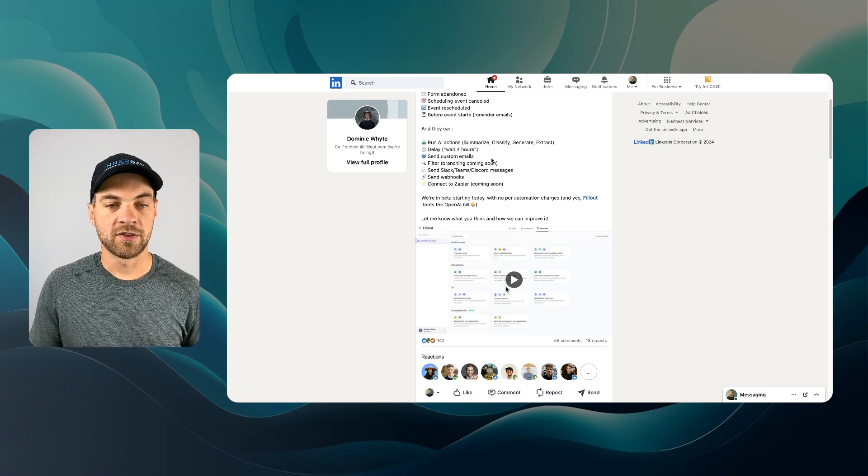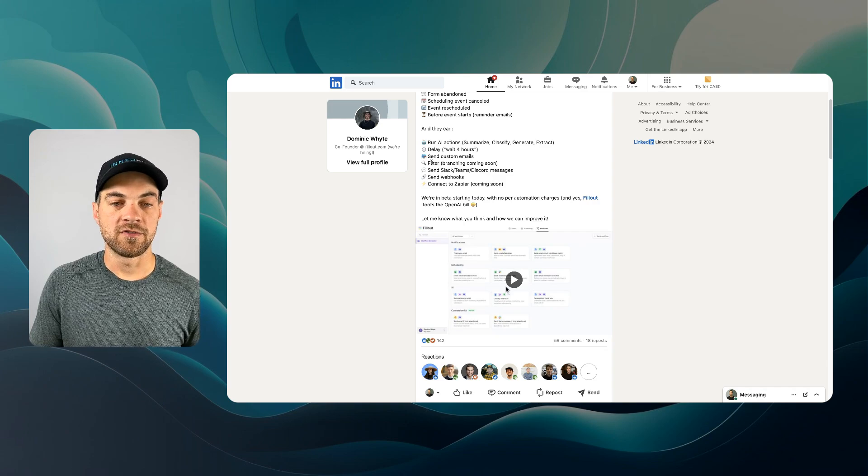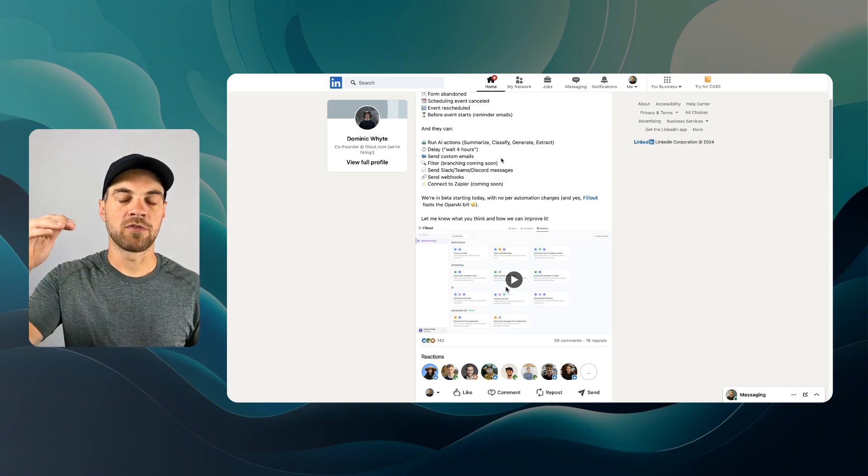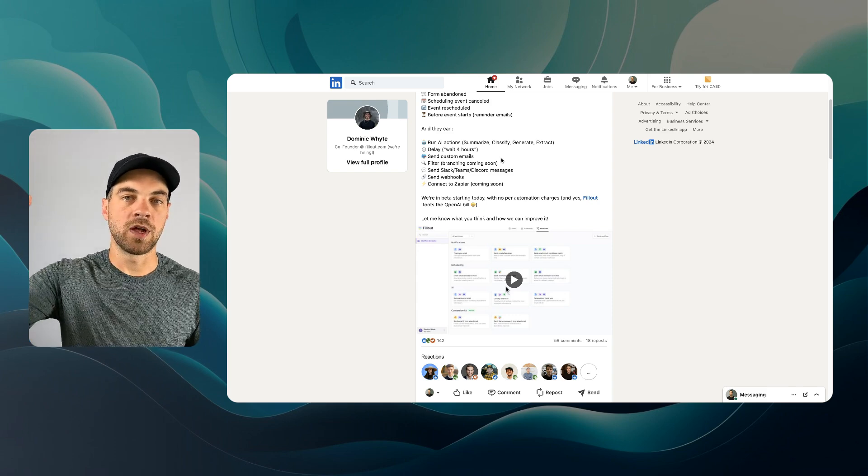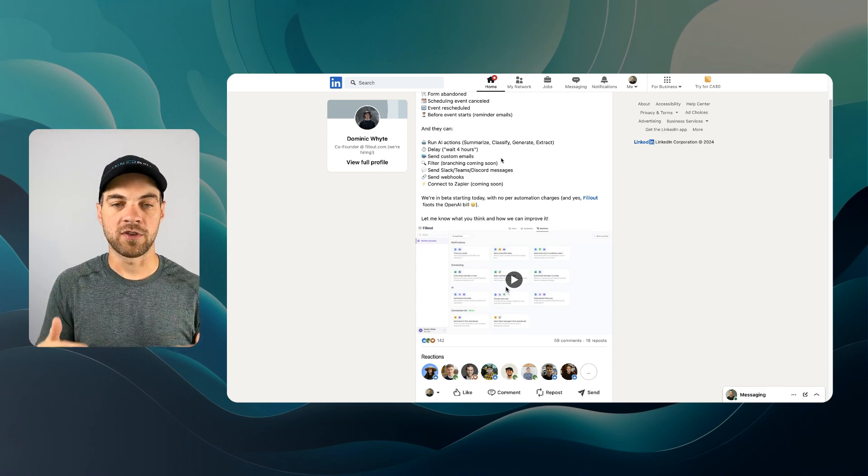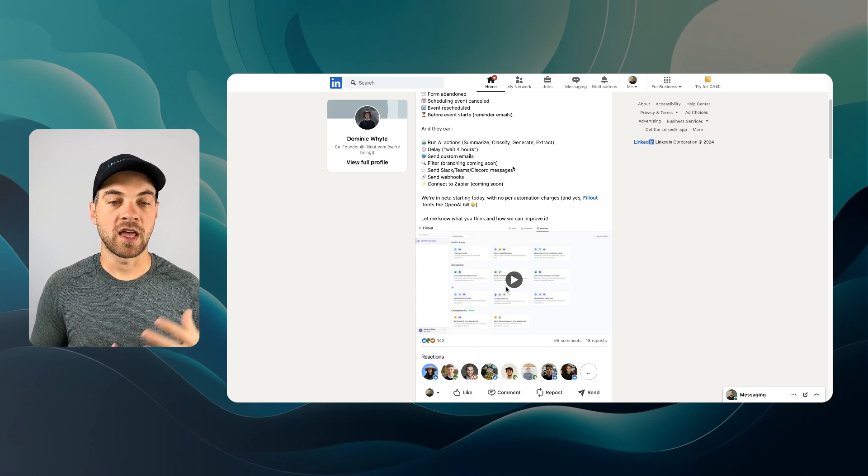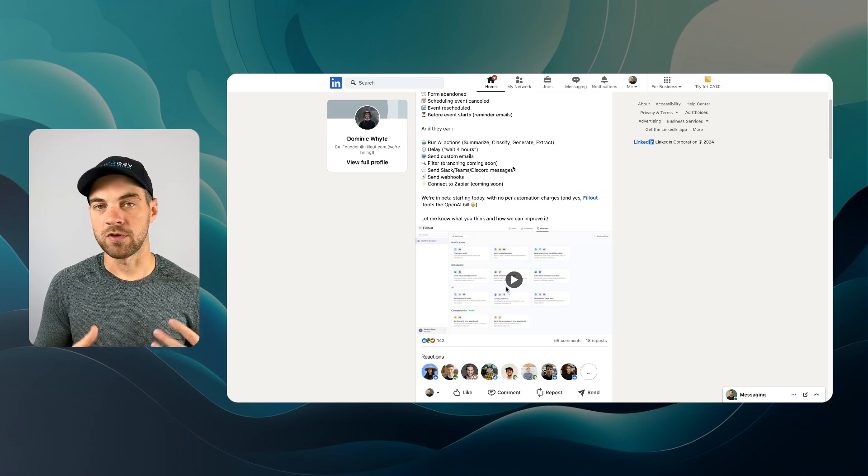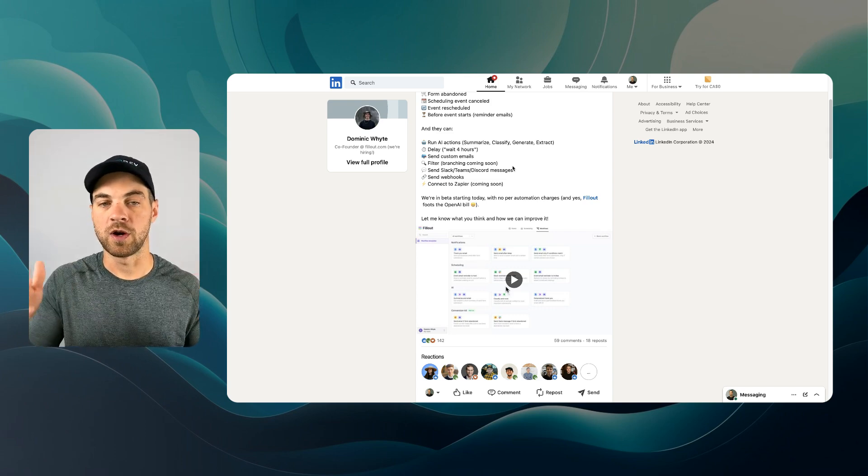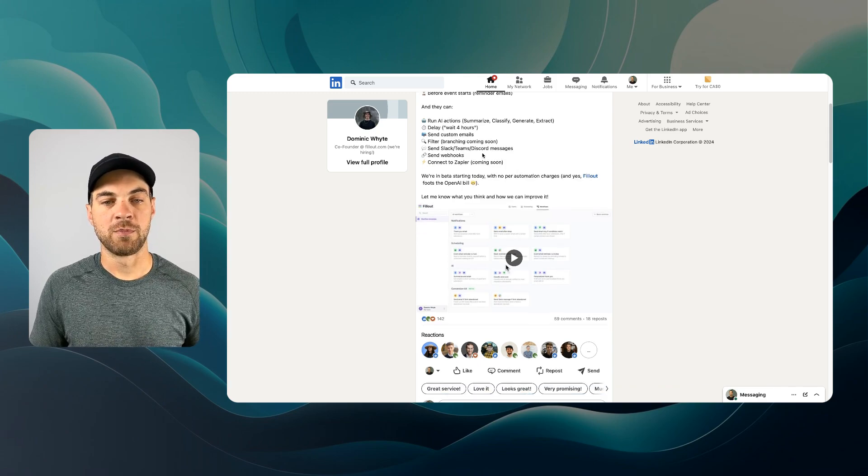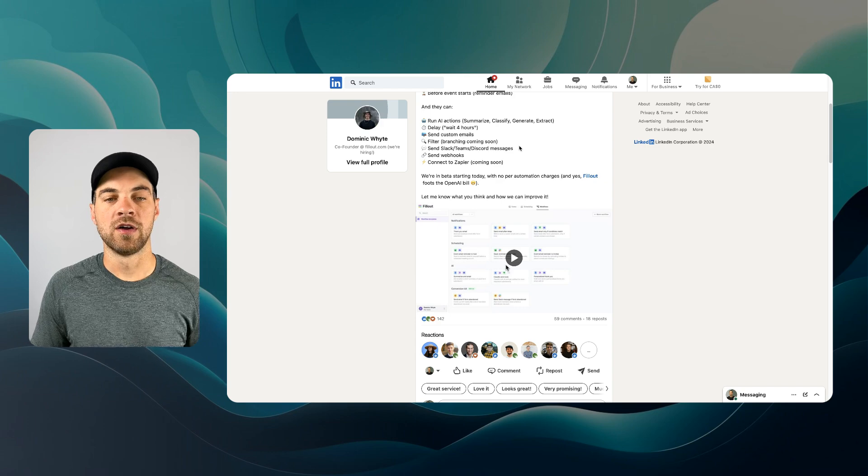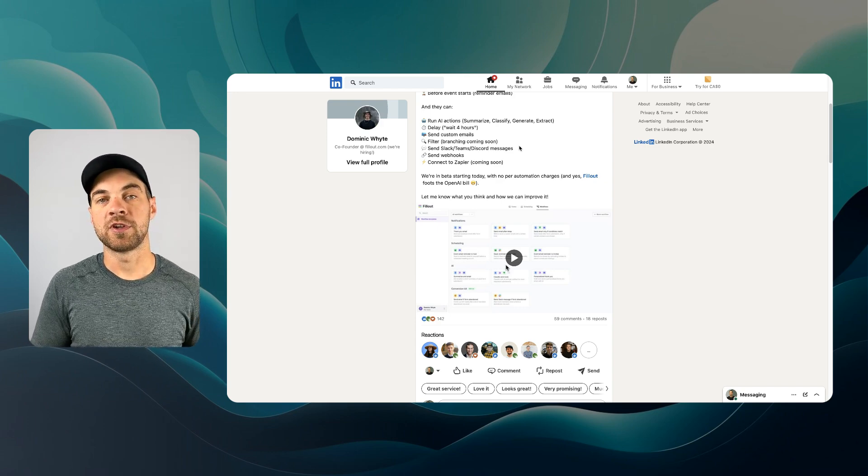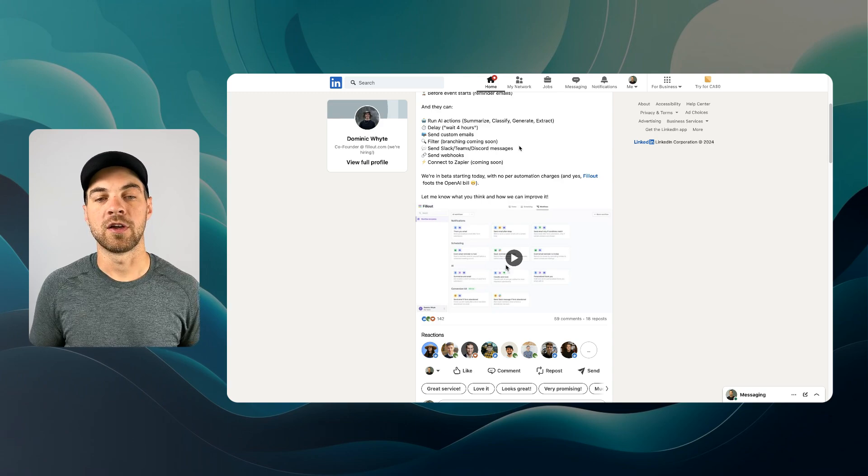What this one will allow you to do, depending on your use case, it will allow you to classify the form or the type of information being submitted. I've got a delay. Send custom emails. We have a filter option, which basically allows the workflow to take a look at what was submitted within the form and then decide if it wants to continue. The branching, that is not yet released, but eventually you'll be able to have some sort of logic in your form to decide which route you want to go down. Send a Slack message, Teams, Discord as well. You can send out a webhook. And soon you'll be able to connect directly to Zapier as well.